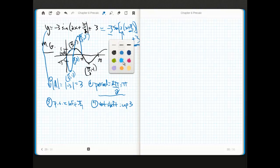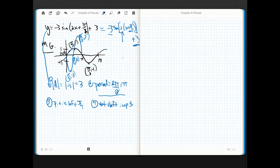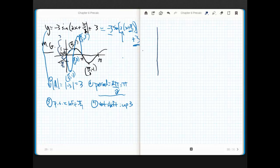Now I can start getting my brain wrapped around shifting: I need to shift it left pi fourths and up 3. The point (0, 0) moves left pi fourths and up 3, landing at (negative pi fourths, 3). The point at pi fourths comma negative 3 moves left pi fourths and up 3, landing at (0, 0).